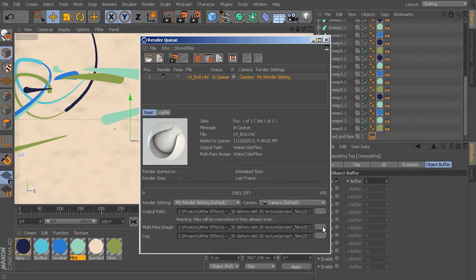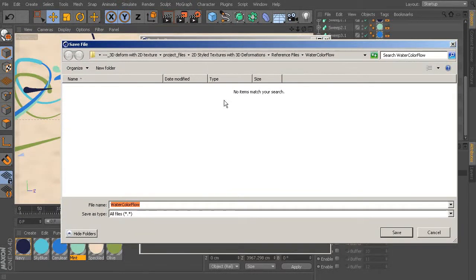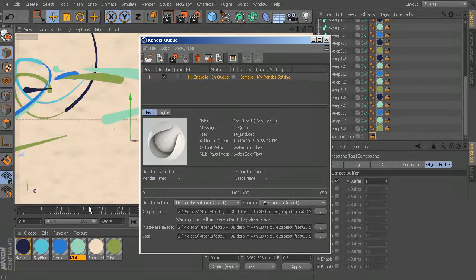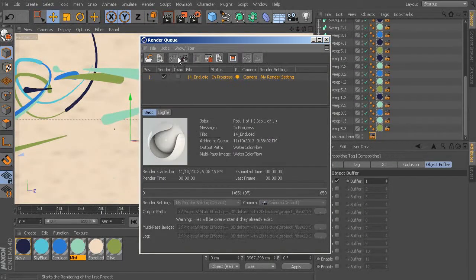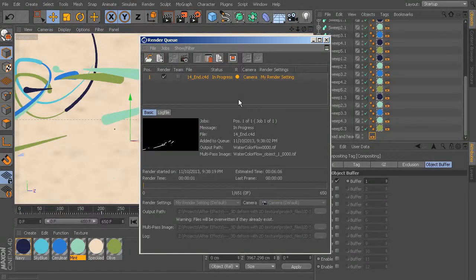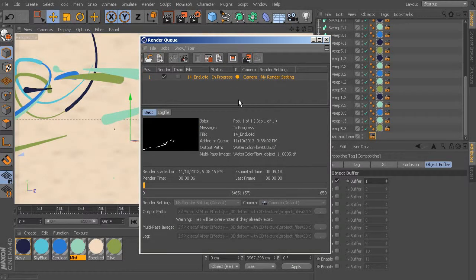Double-check to make sure this is going into the place you want. Multipass is going into Watercolor Flow, named Watercolor Flow — everything looks good. Make sure that Render is checked on right there, then come up to Jobs and click Start Rendering. This render takes about 12 minutes for me. Depending on your computer it may take a little more or a little less, but overall it shouldn't take too crazy long.